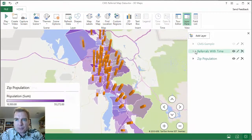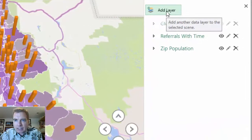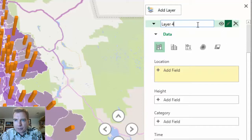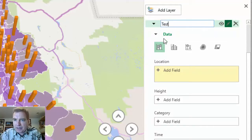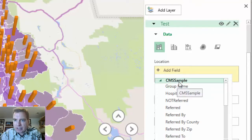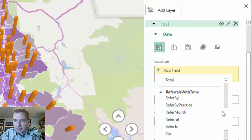Notice what I'm doing — I'm using multiple layers to show two different things on the same map. If I wanted to add another layer, I can click Add Layer and Excel says fine, here's a fourth layer. I could rename this — let's call it 'test' — and I've got the same data options. When I go to add the first field, Excel will say: you tell me which data set you want. Do you want the CMS sample data? Do you want referrals with time?